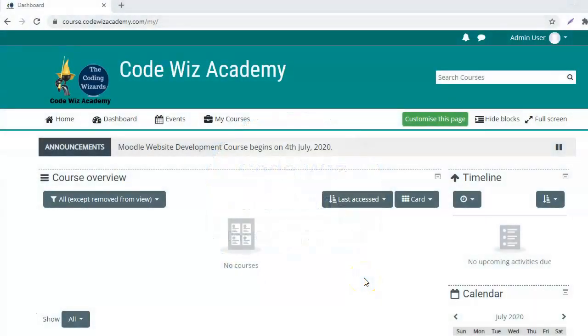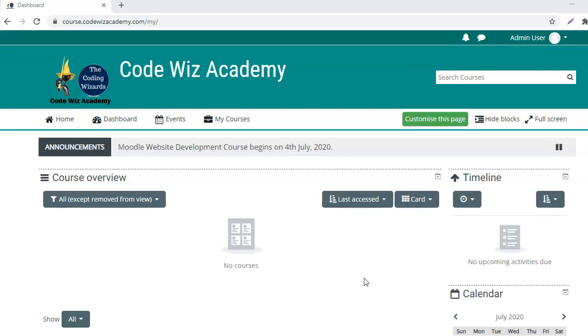Hello and welcome to the tutorial for creating a course backup and then restoring the course. First of all, I will have to log into my admin account so that I have access to the site administration.